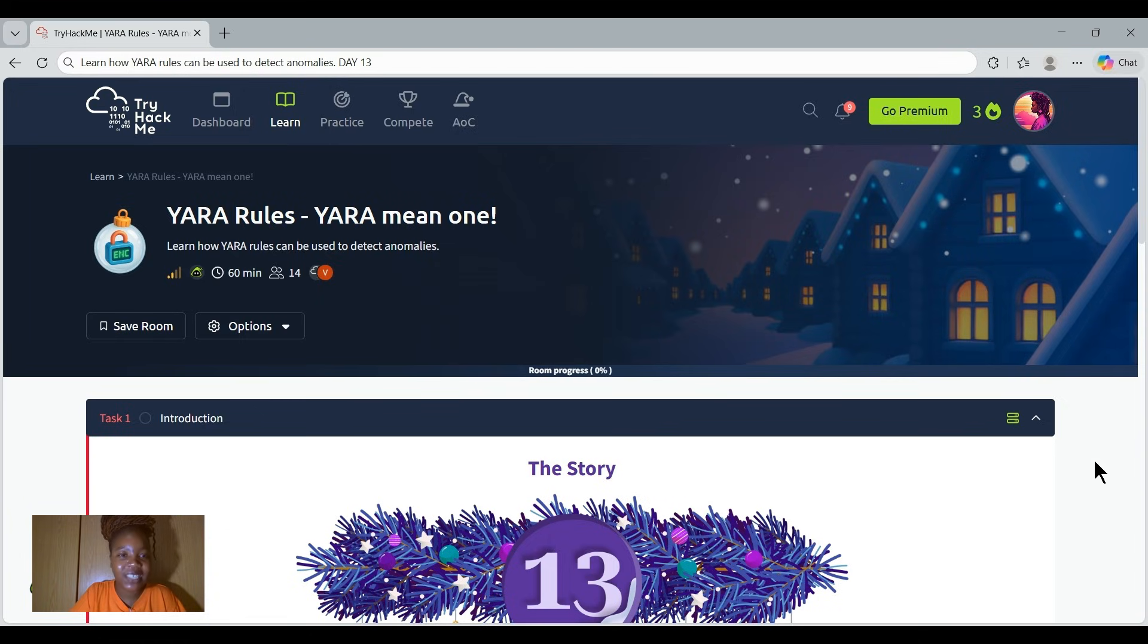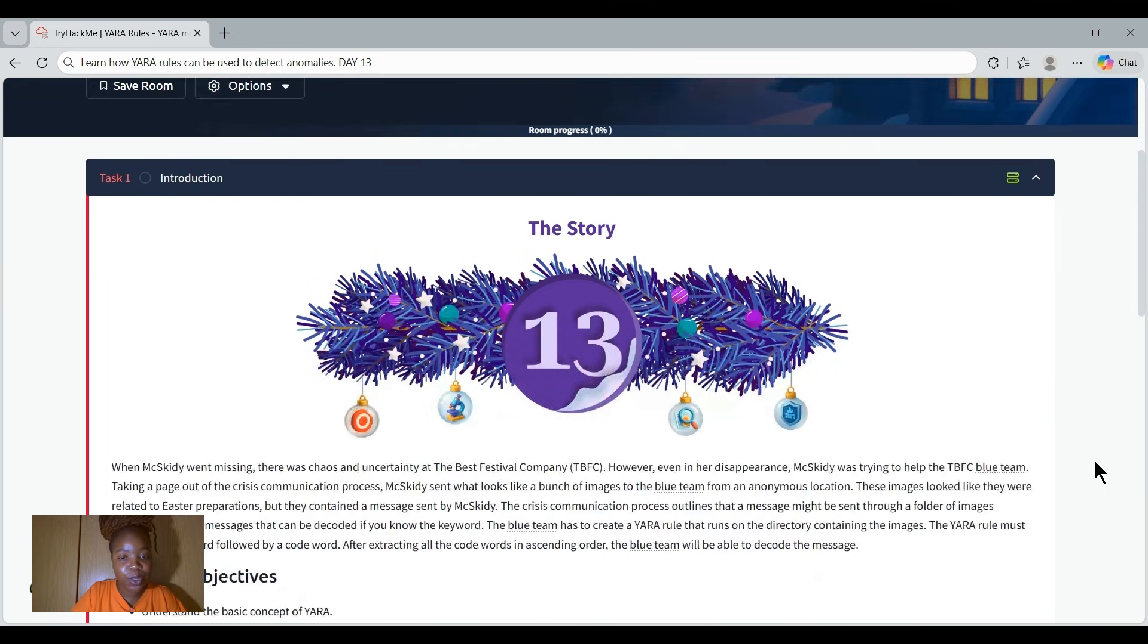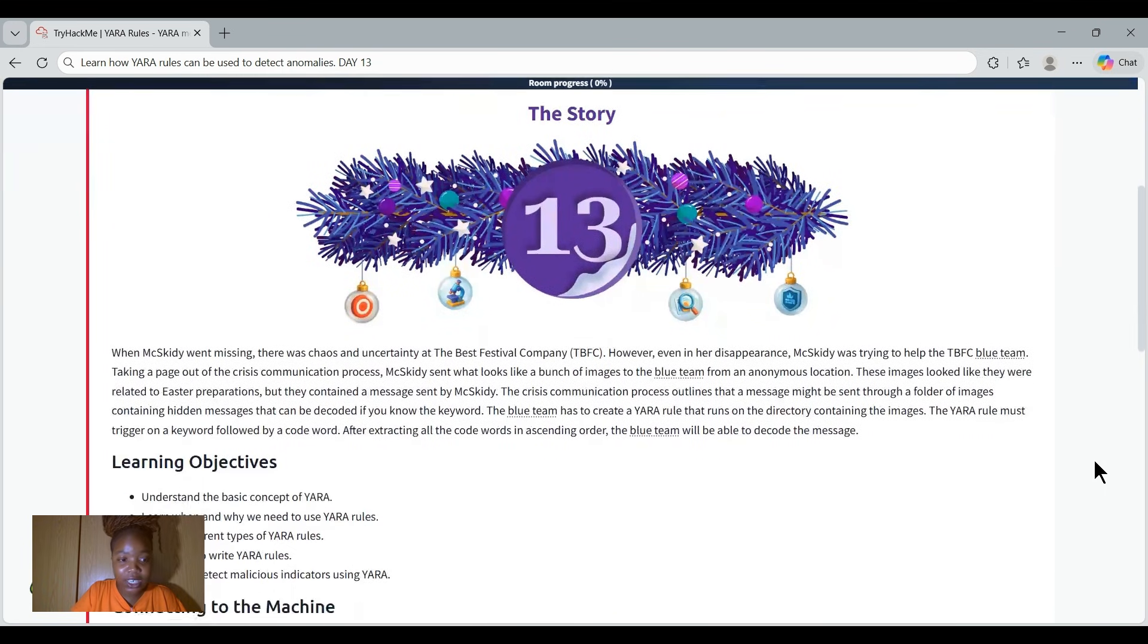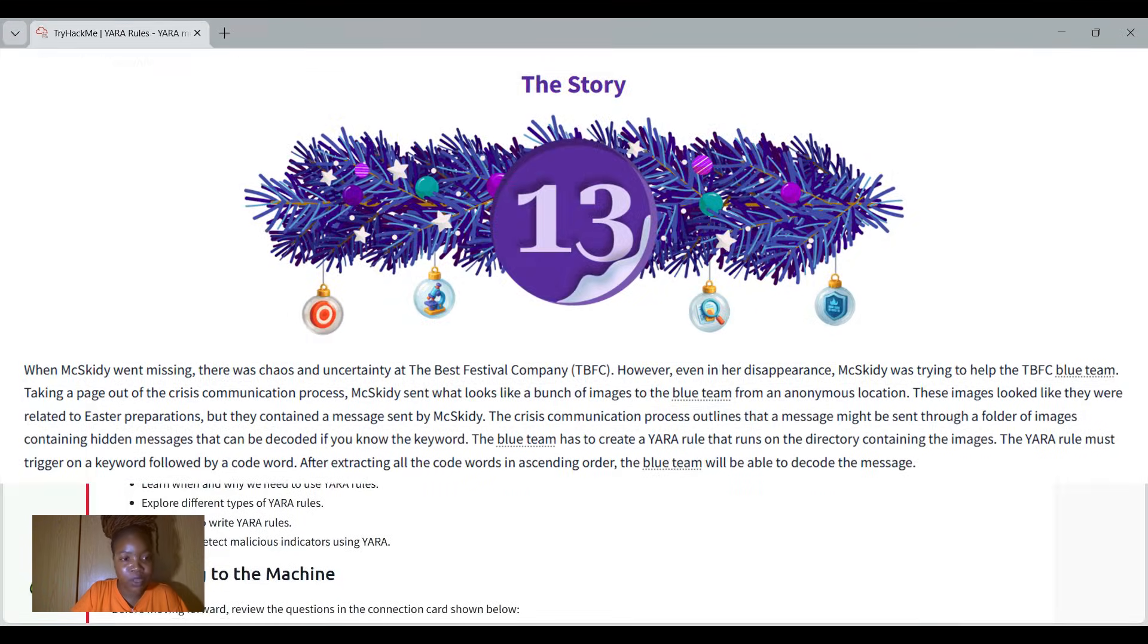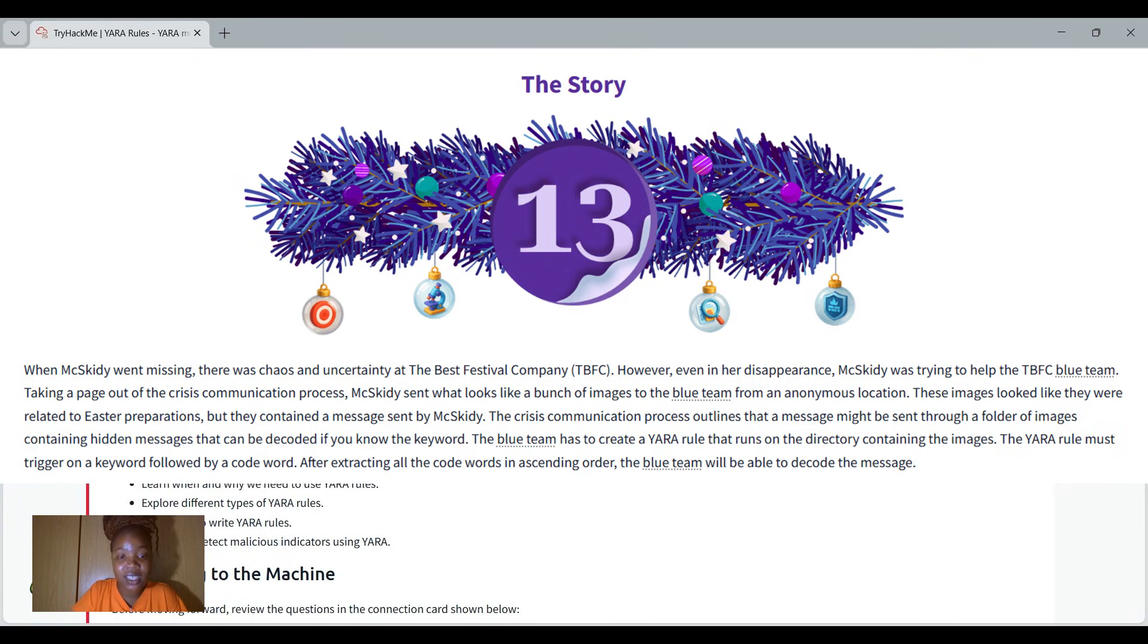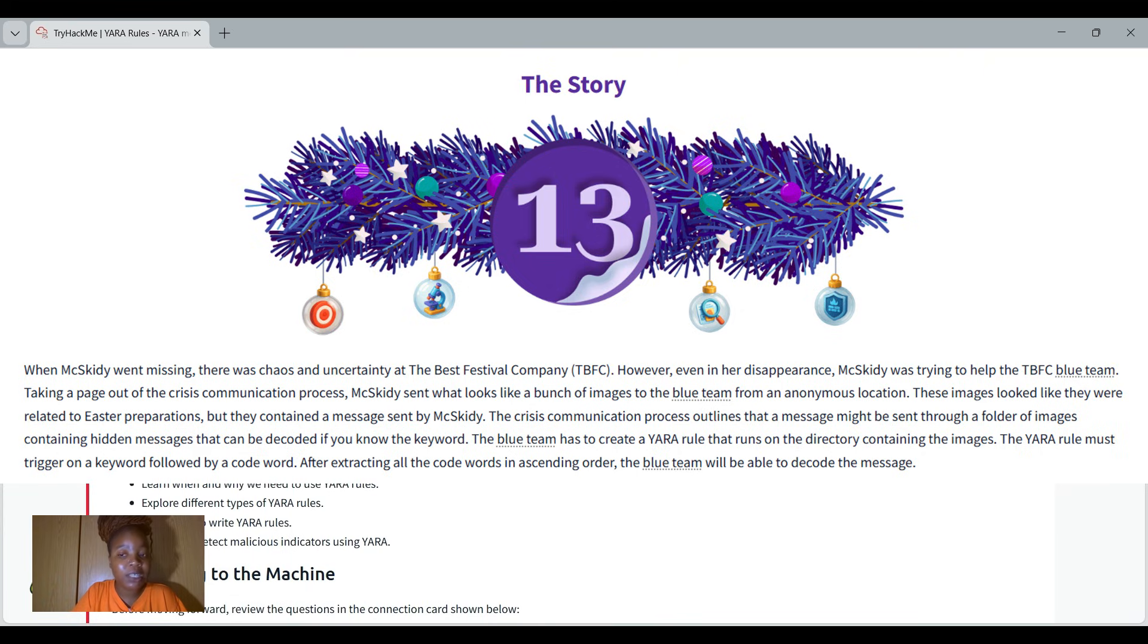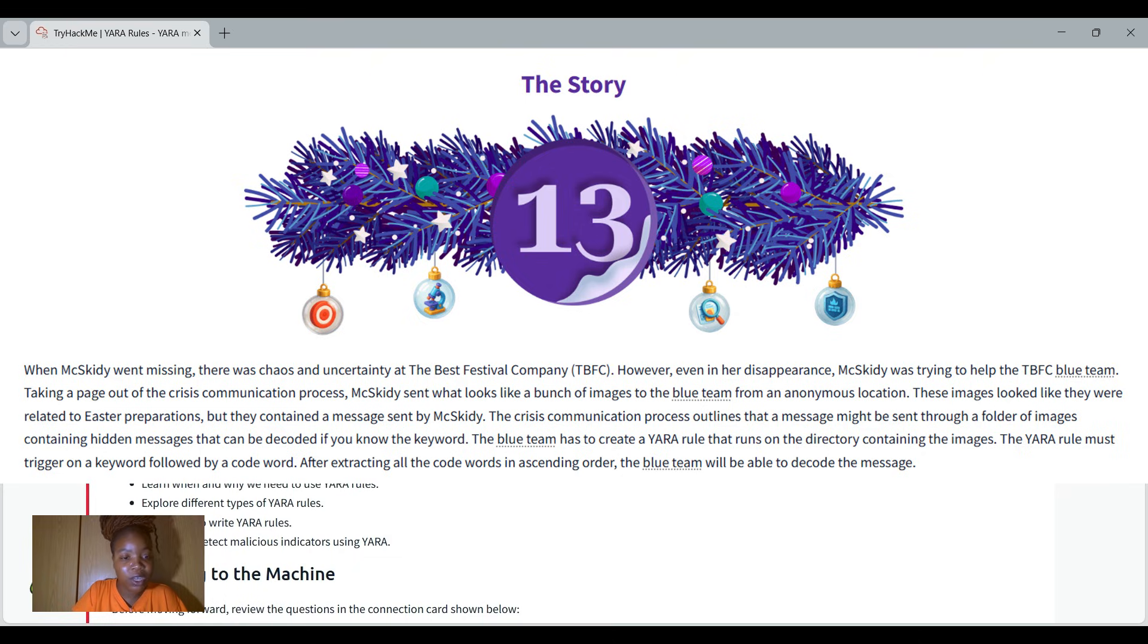Welcome to Day 13, where you'll be learning how YARA rules can be used to detect anomalies. Before we hop into Day 13, we first start with the story. When Muskidi went missing, there was chaos and uncertainty at the Best Festival Company. However, even in her disappearance, Muskidi was trying to help the TBFC blue team.